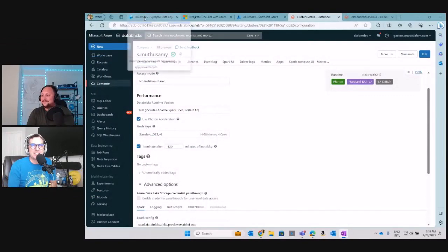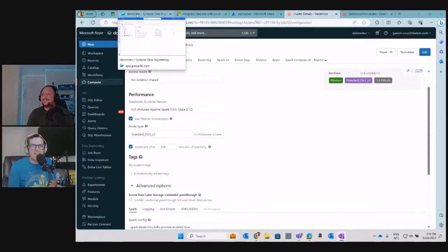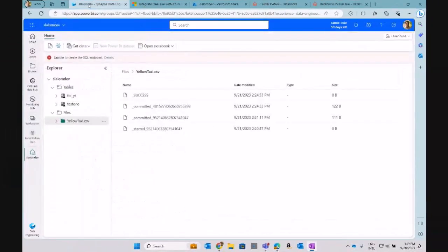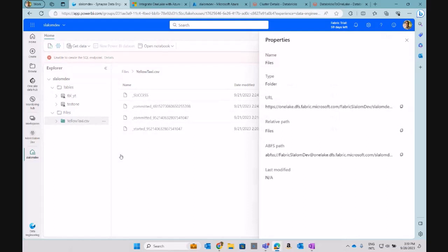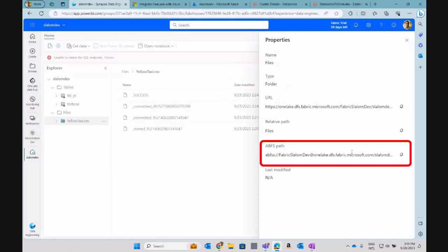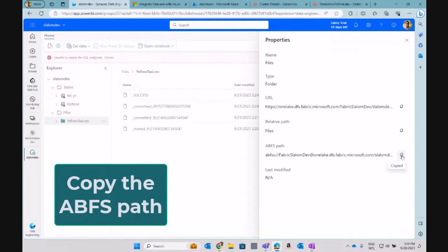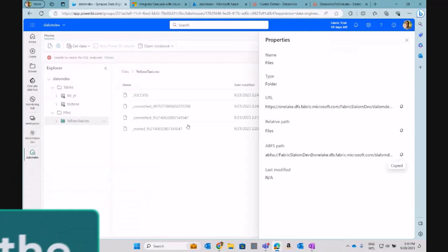So there's one thing that we need to integrate about Fabric and Databricks. If we check in the lakehouse under Files, I'm going to check on the properties here and let's bring this URL that is the ABFS path. So I need to copy this path. I need this path as part of my notebooks in Databricks.